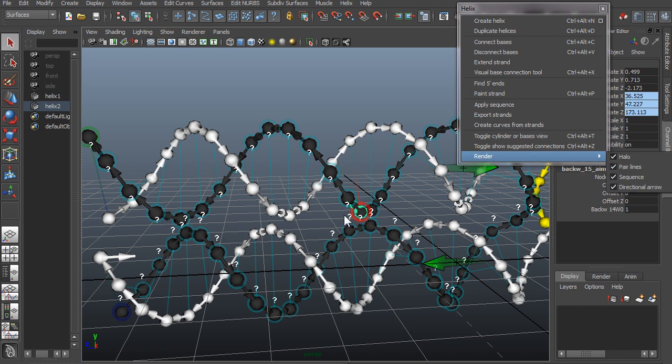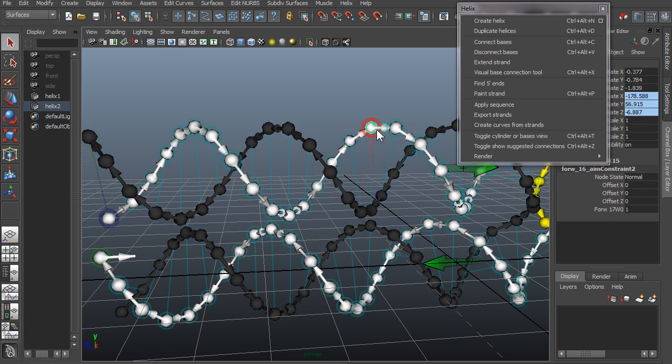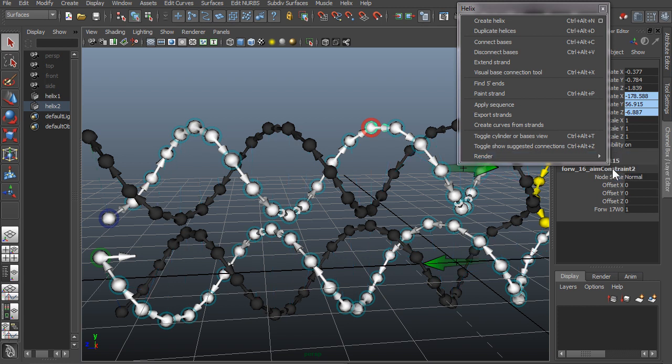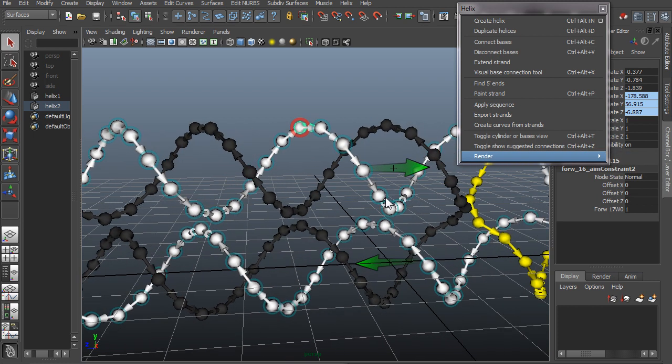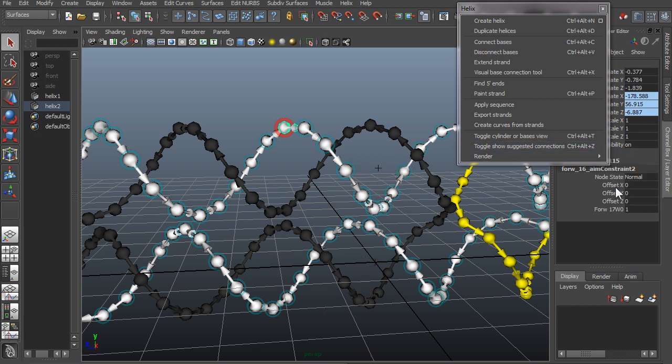Also these question marks, they're actually the sequence, so if I uncheck that we won't see the question marks anymore. And these connection lines here you can also turn those off. And these directional arrows that I was talking about can also be turned off here or on.